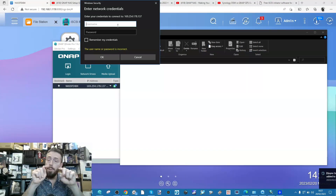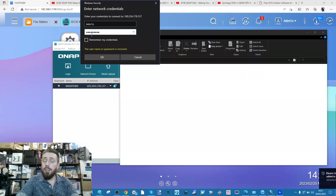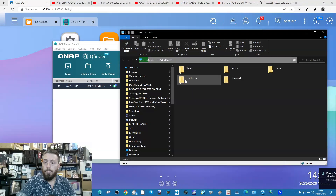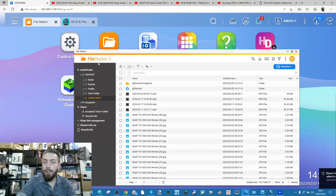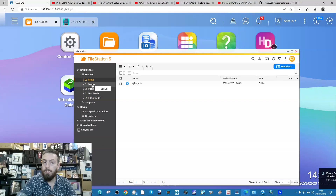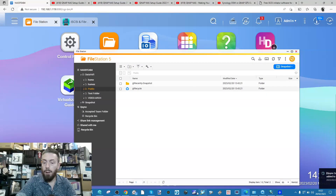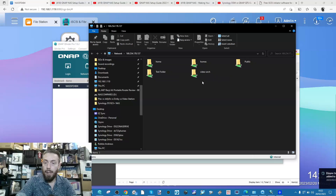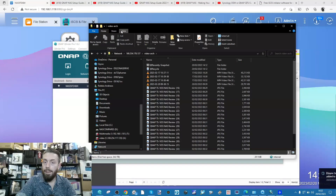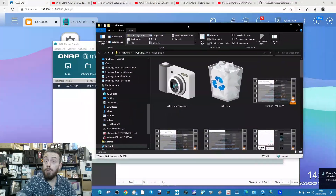Remember when I showed you multiple account creation - if you've created an account for someone else, use those account details here. Enter them and if this is a secure PC, have it remember the credentials. It will now list all the shared folders on the NAS - all the files and folders on the NAS are now visible in the QNAP QFinder application. There is our 'video arch' folder with all of the data we uploaded to the NAS earlier, now visible within Windows Explorer.